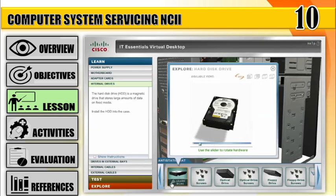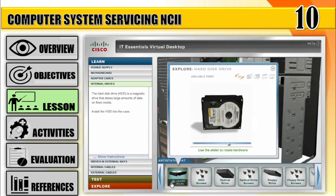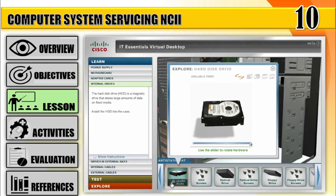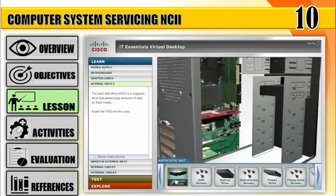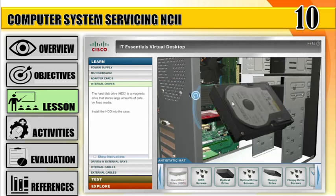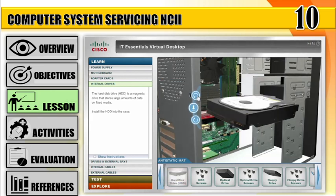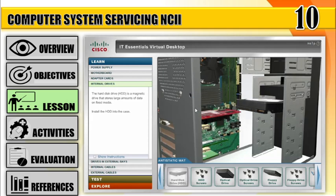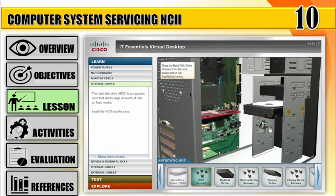Step 6: Install internal drives. Install the HDD into the case. The hard disk drive (HDD) is a magnetic drive that stores large amounts of data on fixed media. Move the HDD to the case, position the HDD so it aligns with the 3.5 drive bay, insert the HDD into the drive bay, and secure the HDD to the case using the proper screws.